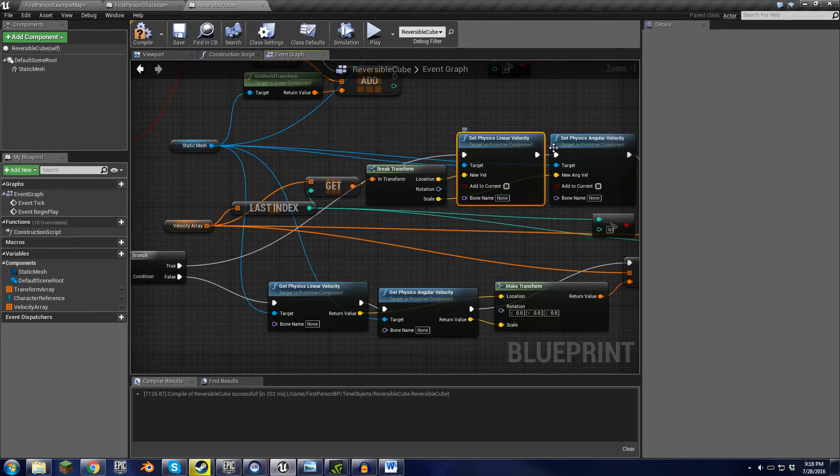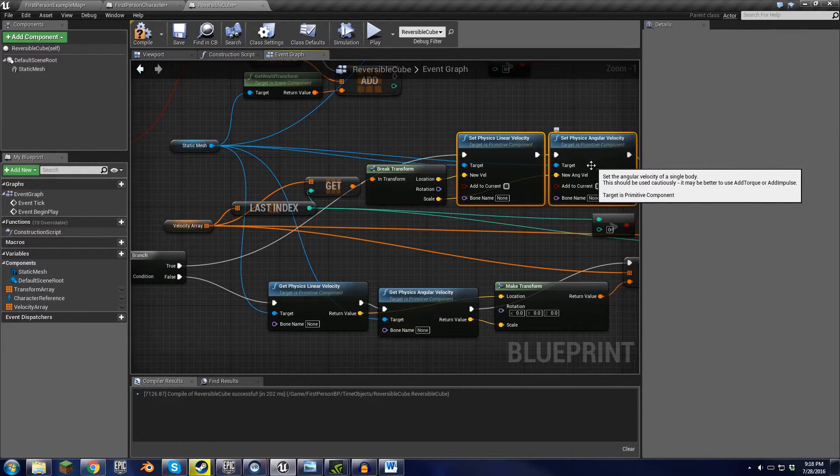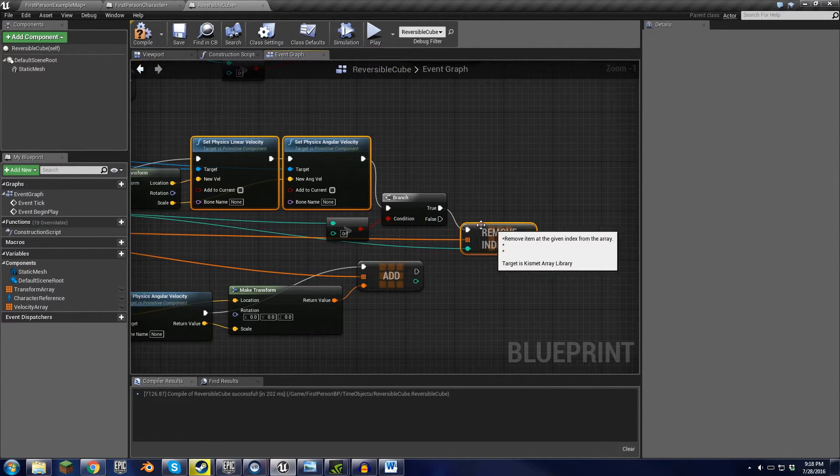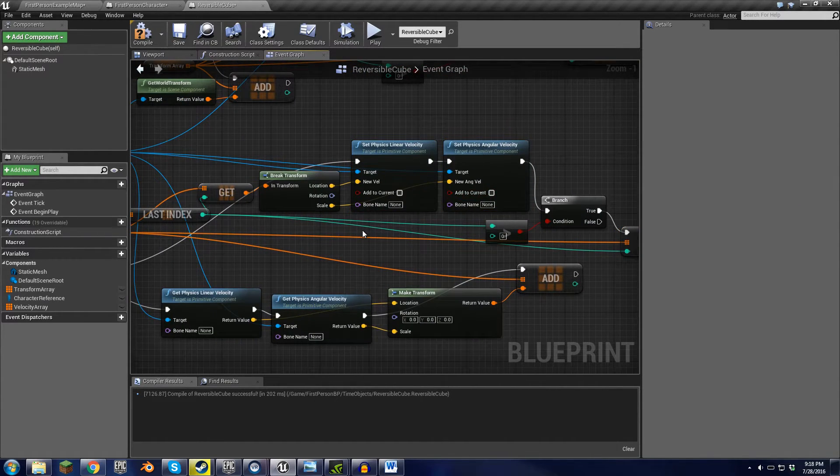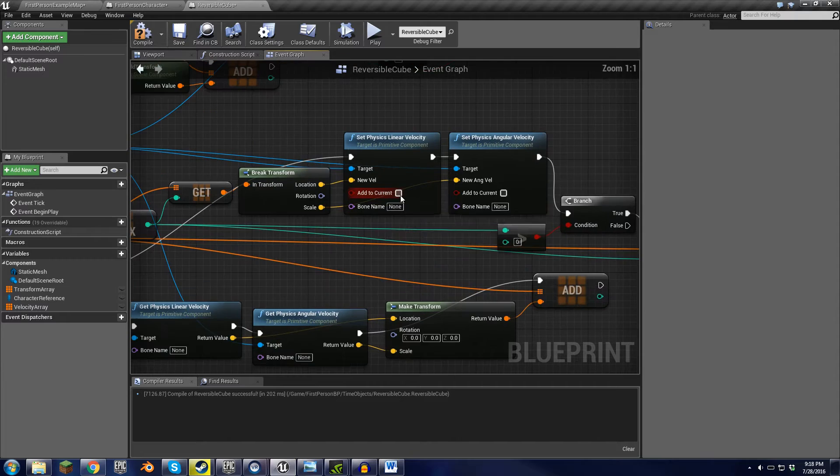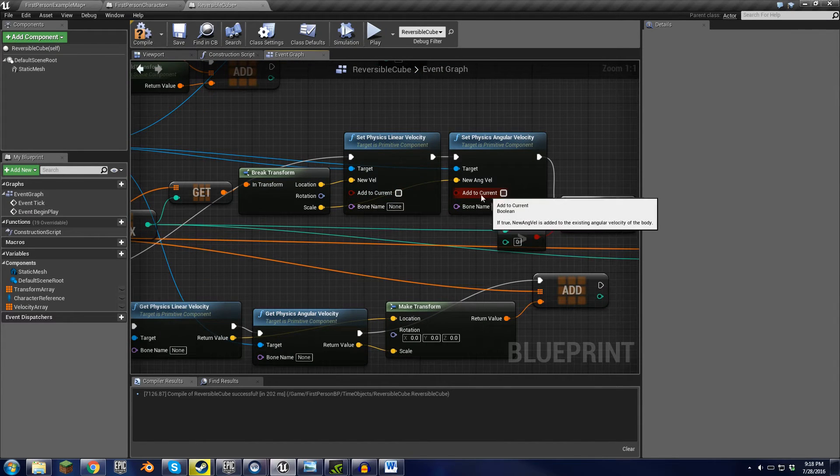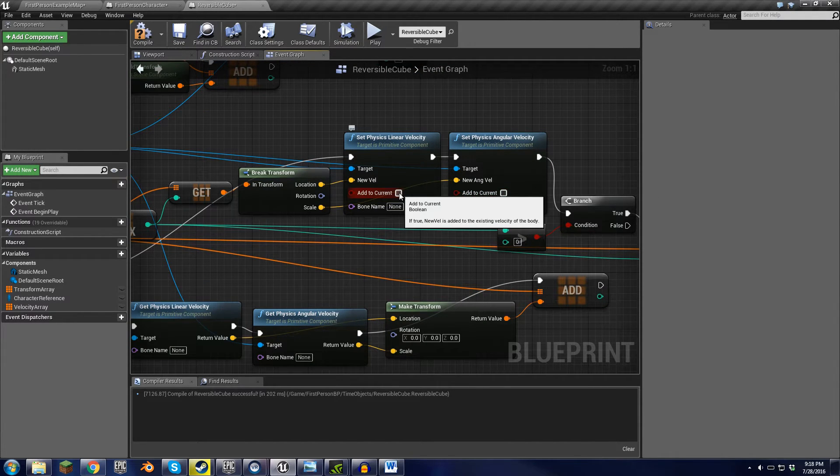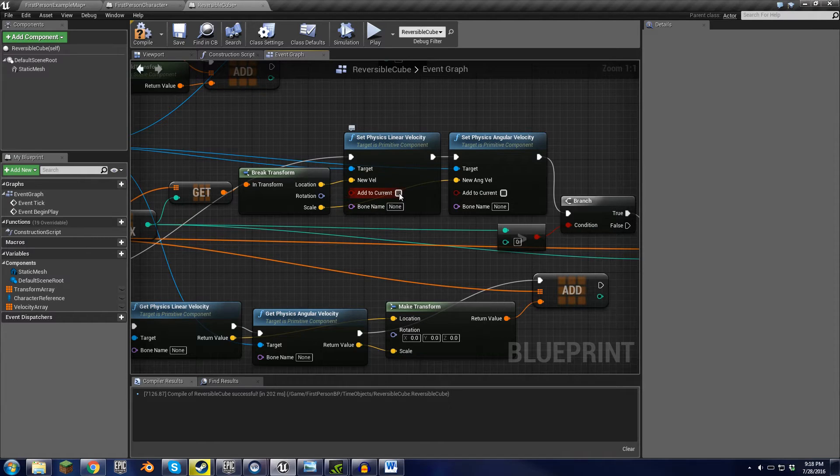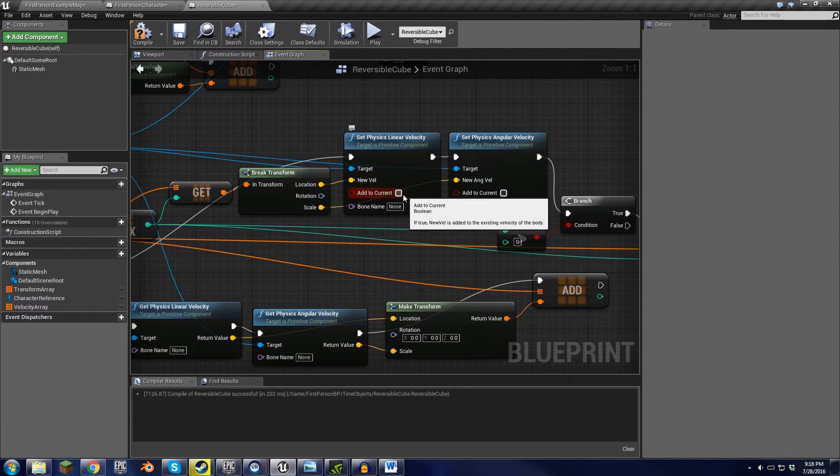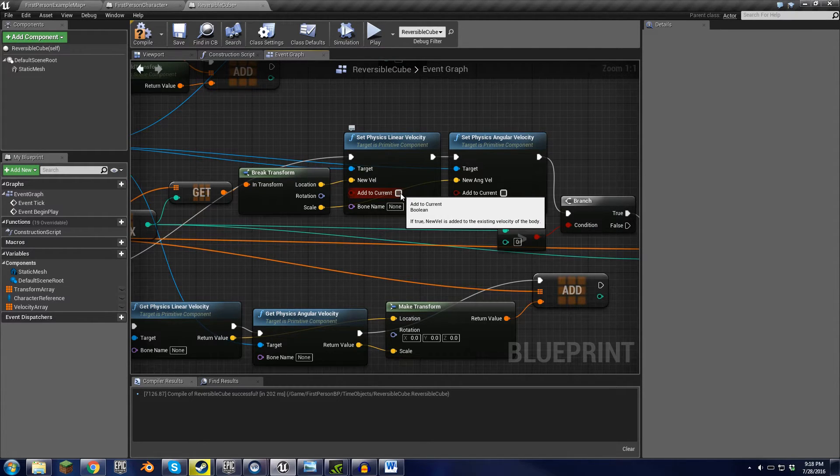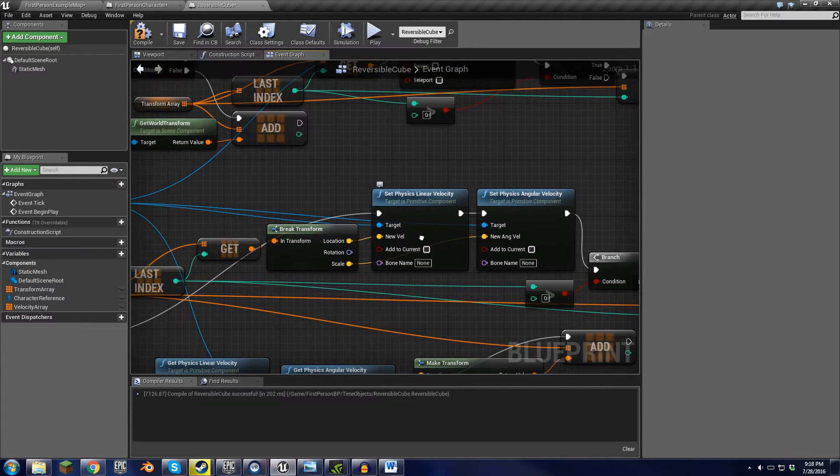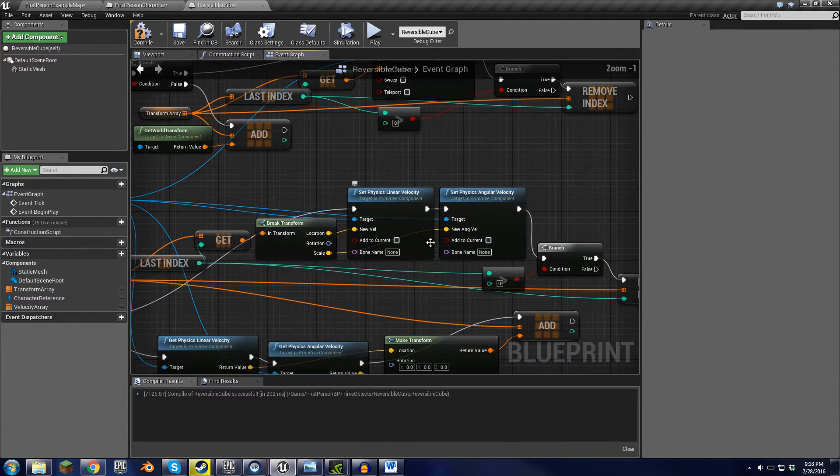And then it sets physics, sets angular, and removes. You need to make sure that you have this unchecked, because otherwise it'll just add the velocity that it thinks it should have, and it won't be accurate unless it does some pretty weird things.